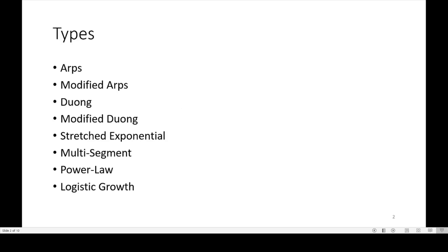Here are the types that I'm going to cover today. Obviously there's a lot more, but here are the ones that I'm going to cover today, which are ARPs, modified ARPs, Duong and modified Duong, Stretch Exponential, Multi-segment, Power Law, and Logistic Growth. Note that I'm not going to go into the weeds of each one of them — there are many papers that cover all of these. However, I will give you a brief overview of each of these types.